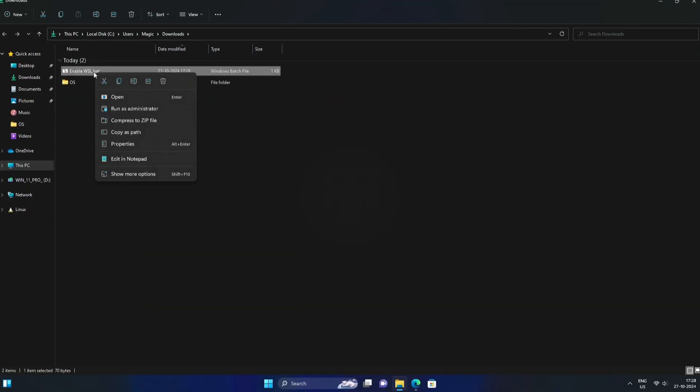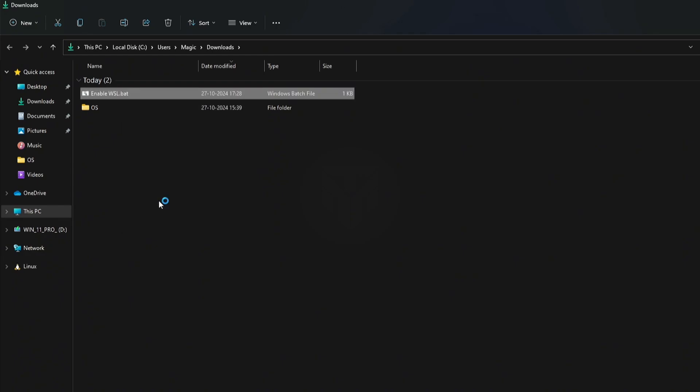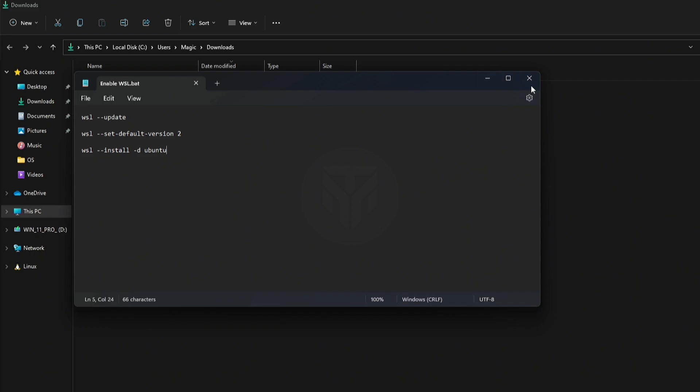Inside this .bat file, it has three simple commands. Running them one by one takes extra time, so I created this file to execute them all at once. You can still copy and paste each command manually if you prefer, but I'll run it all at once to save time.